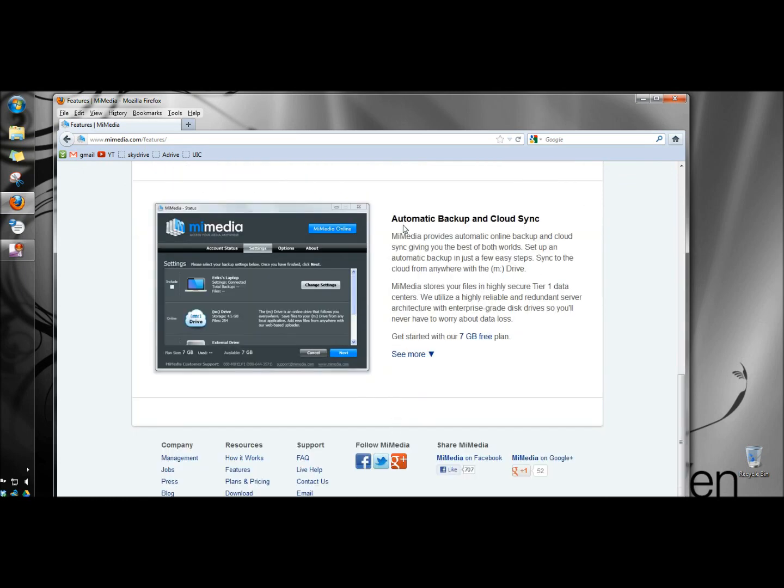At the bottom of the page under Automatic Backup and Cloud Sync, MyMedia provides automatic online backup and cloud sync, giving you the best of both worlds. Set up an automatic backup in just a few easy steps, and then sync to the cloud from anywhere with the M drive.